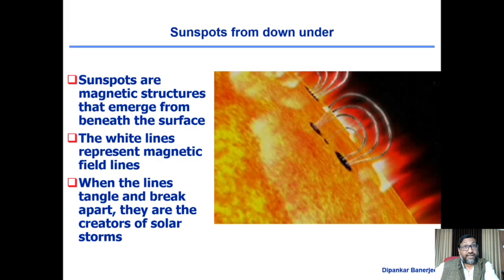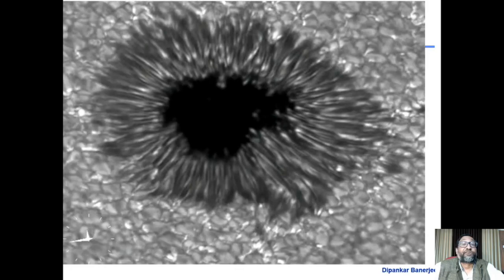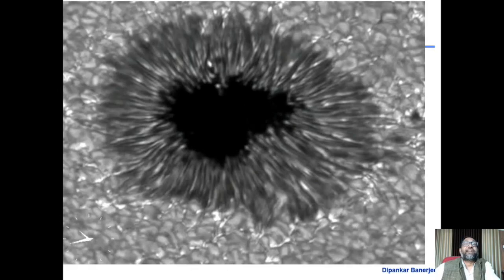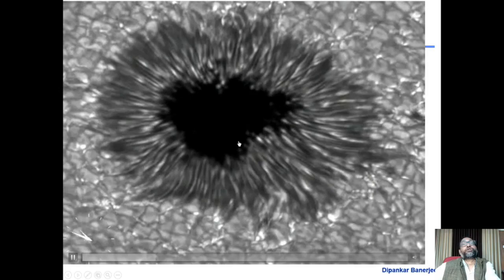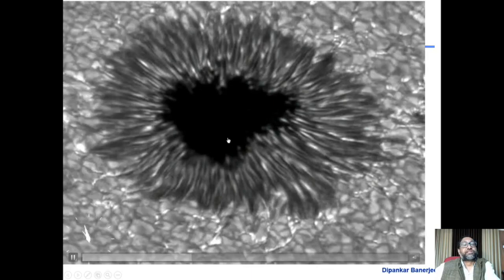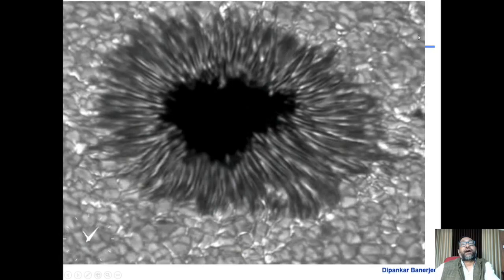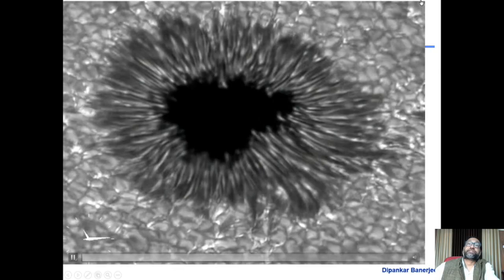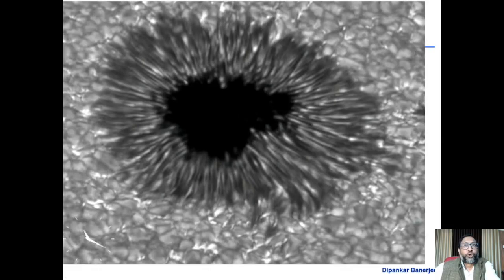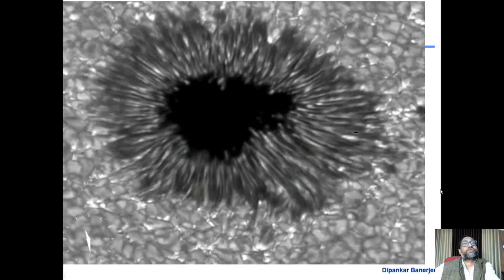Here is a closer view of a sunspot from the Swedish solar telescope — showing incredible detail about its internal structure. The inner dark part is called the umbra, the outer part is the penumbra. And outside, you again see the cellular pattern — the granulation — which is a direct manifestation of convection on the surface of the sun.